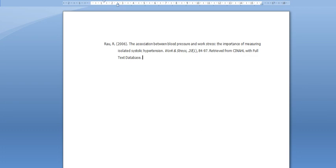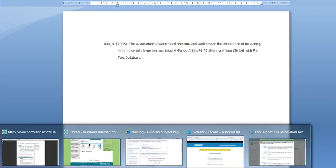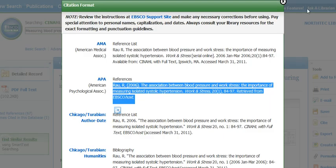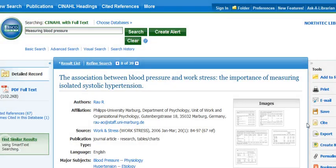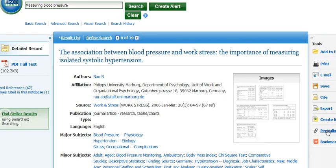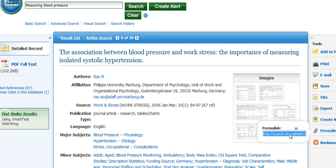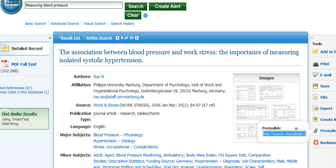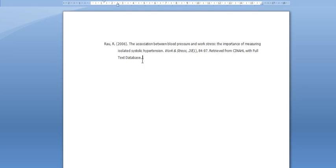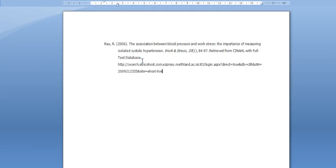Now you need the permalink, so we'll go back to our article to find that. We'll close the cite link and down here you'll see permalink. If you click there it appears, so we're going to copy and paste that onto our Word document. There it is, done!